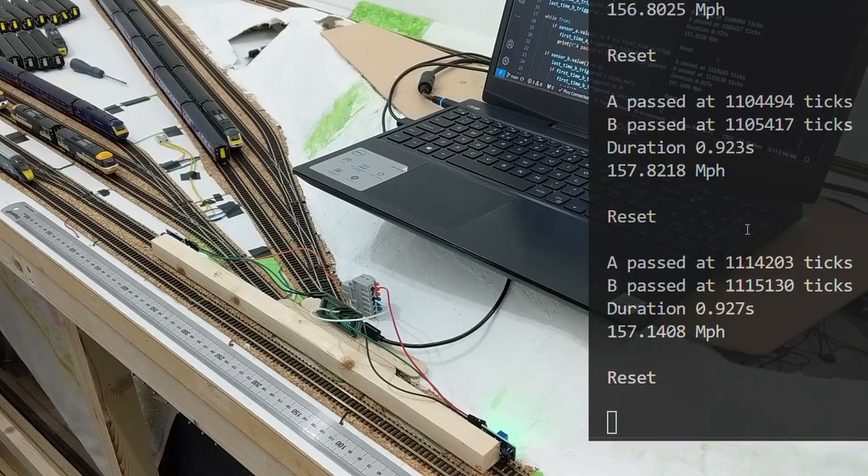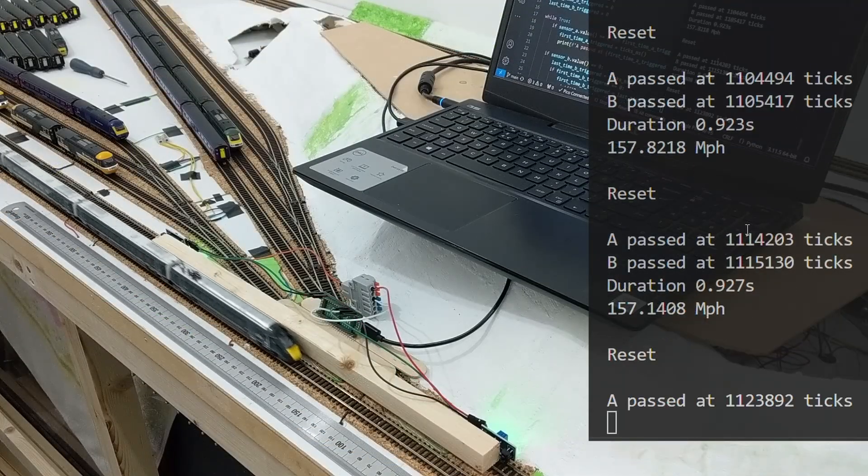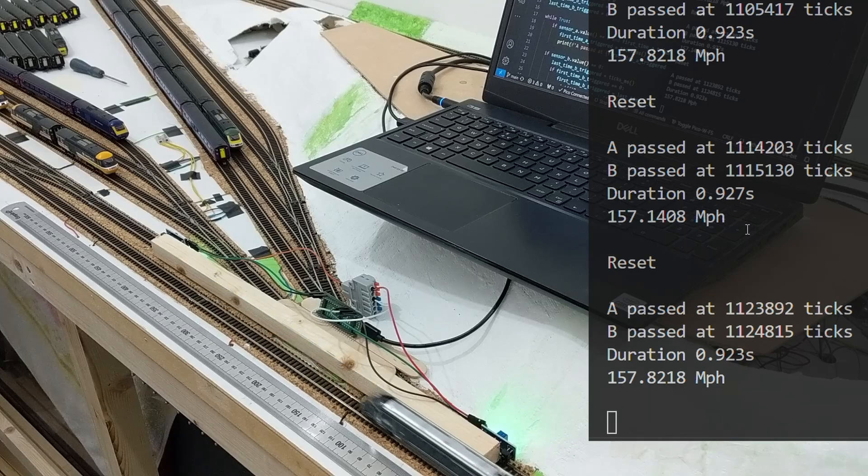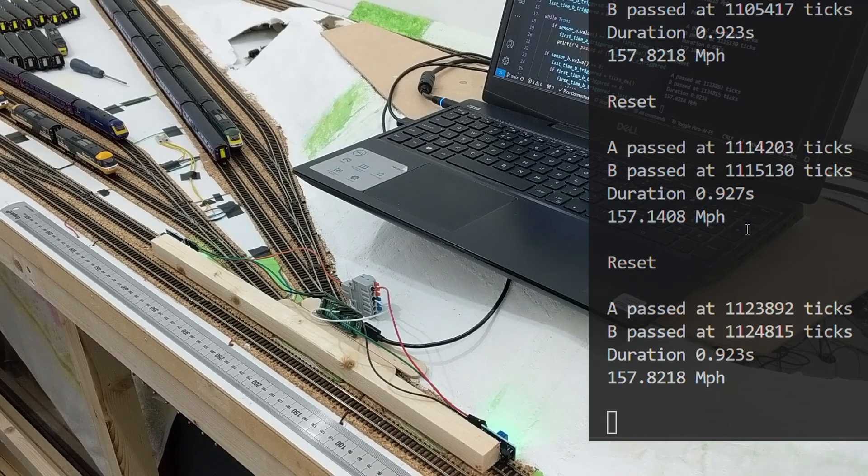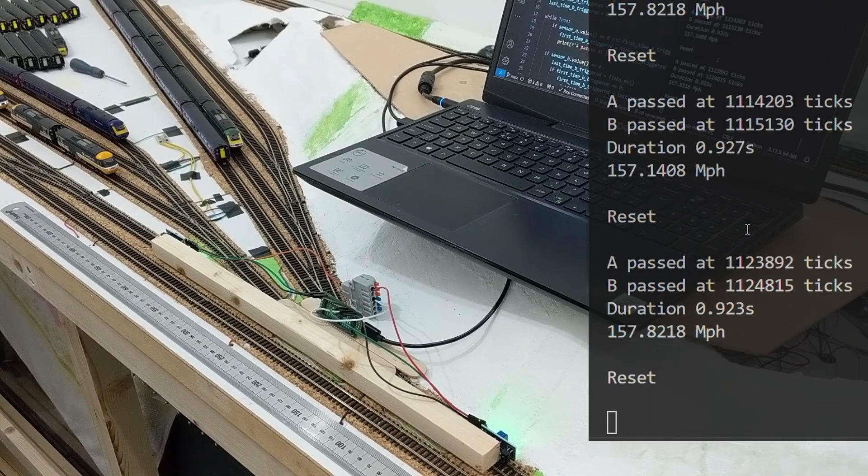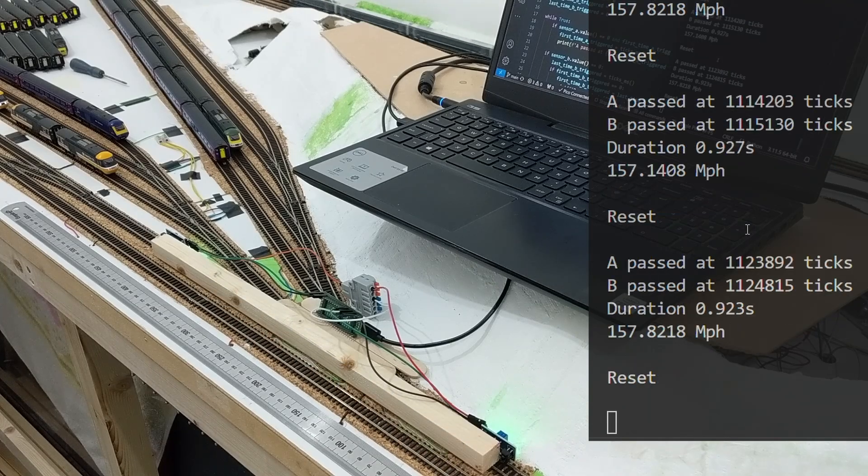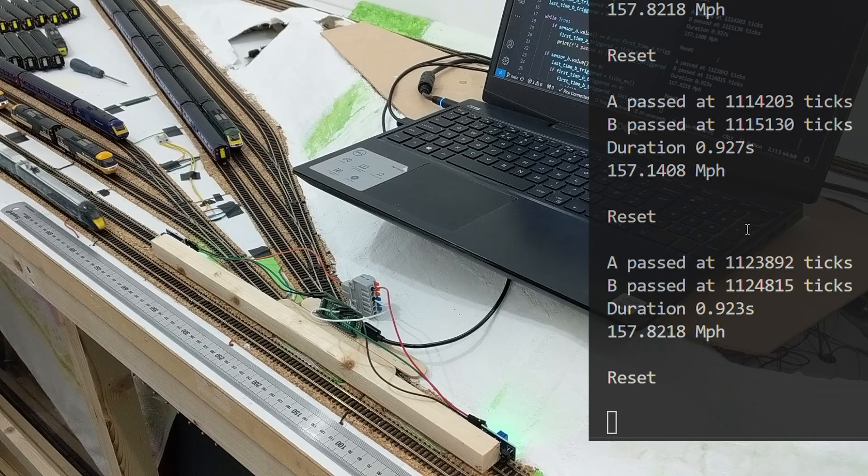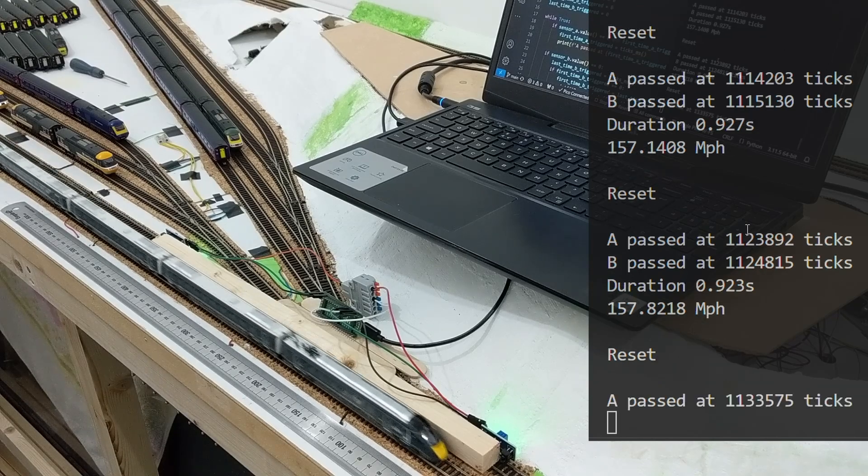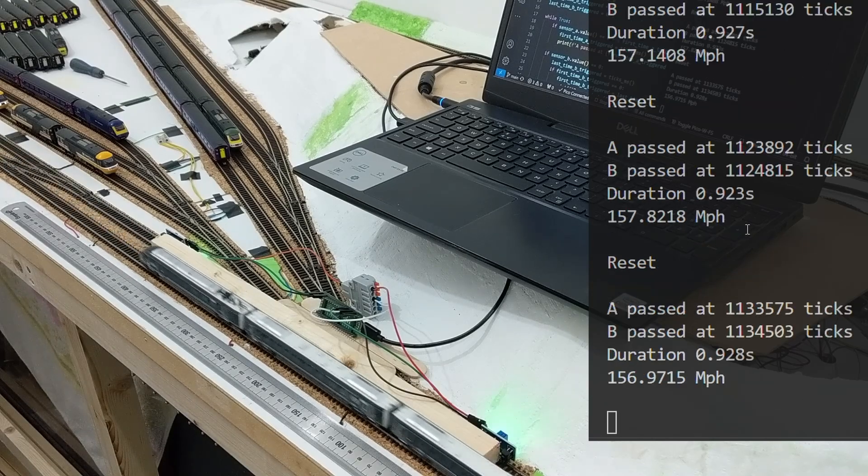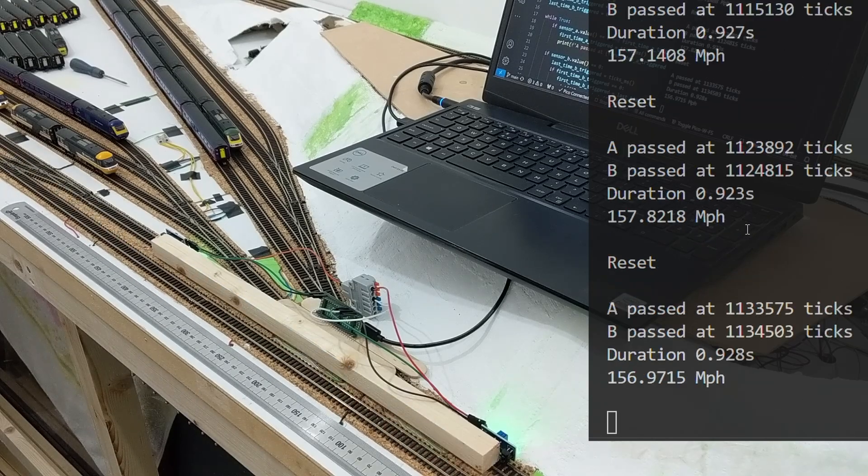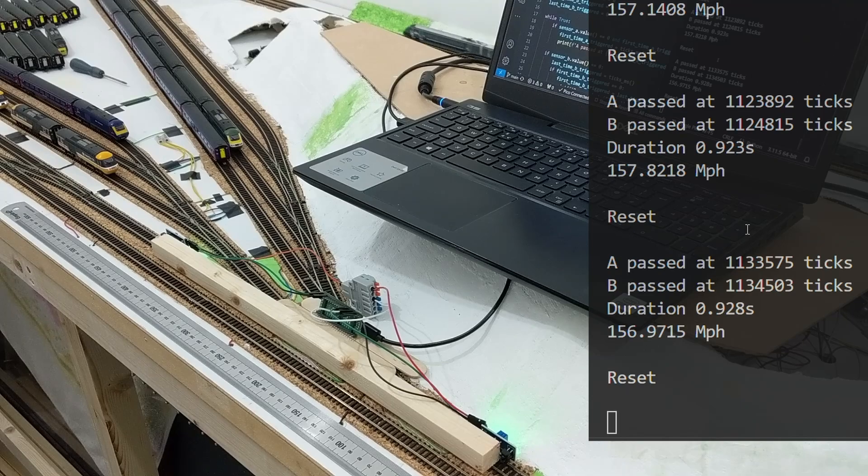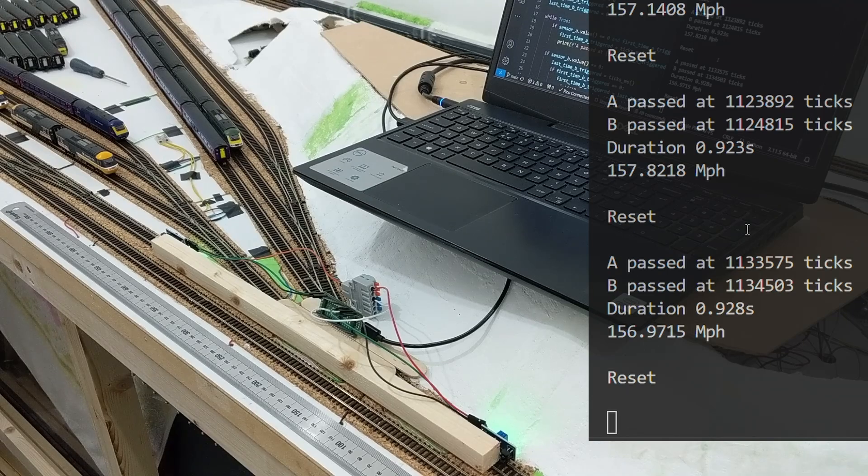My Cato IET has always seemed like a fast model. Yet again, its top speed gradually increased with running, so that really does seem to be a thing with these models, and it eventually settled at around a scale 157 mph. Once again, the Cato IET proves to be a superior machine.